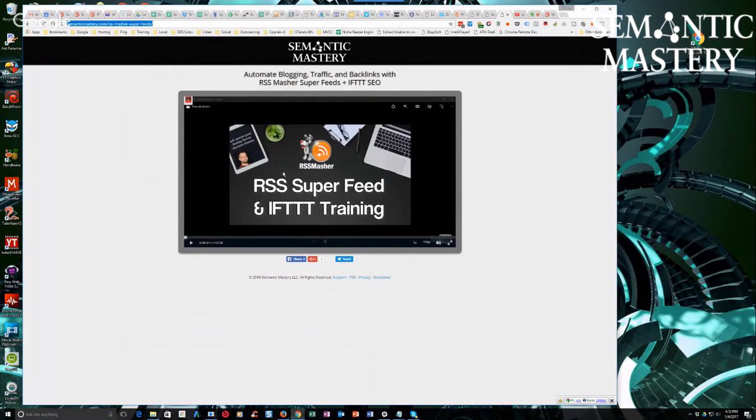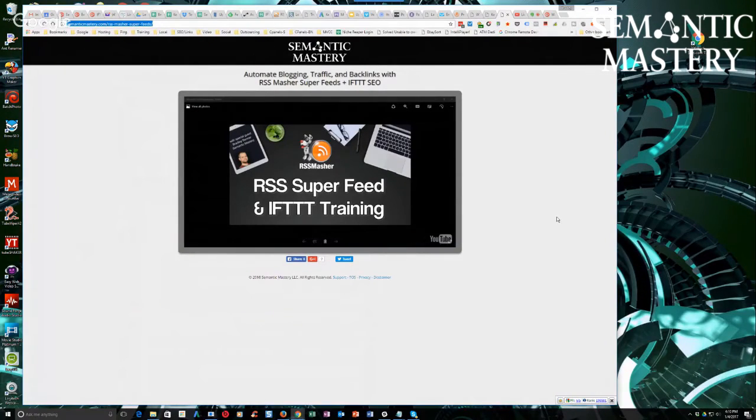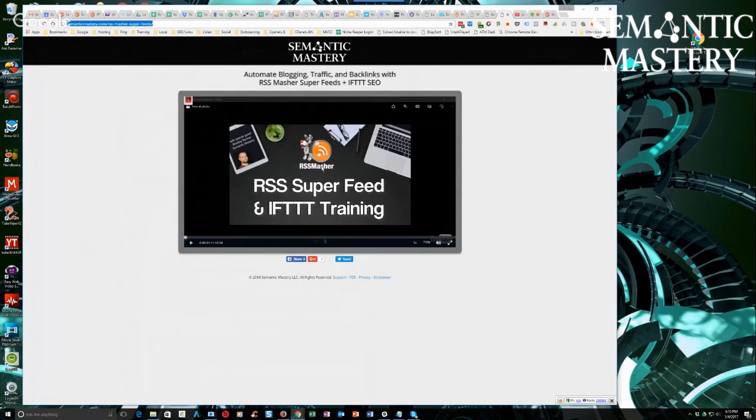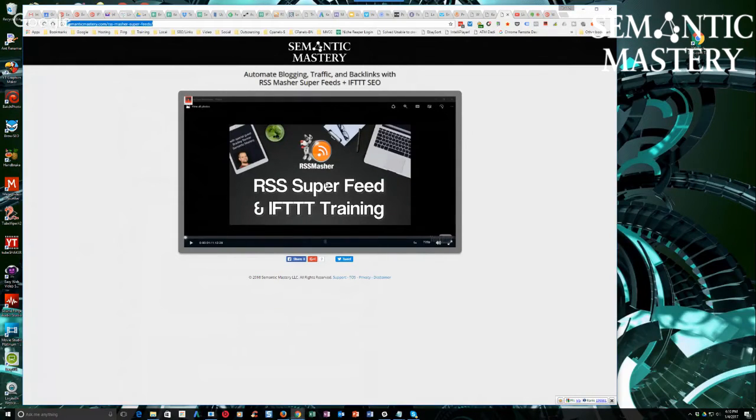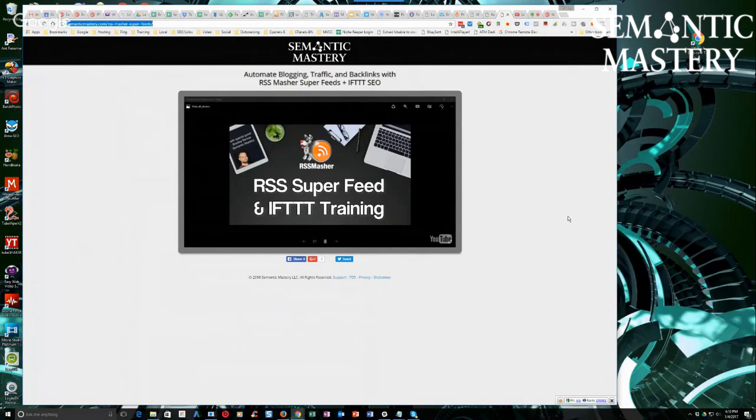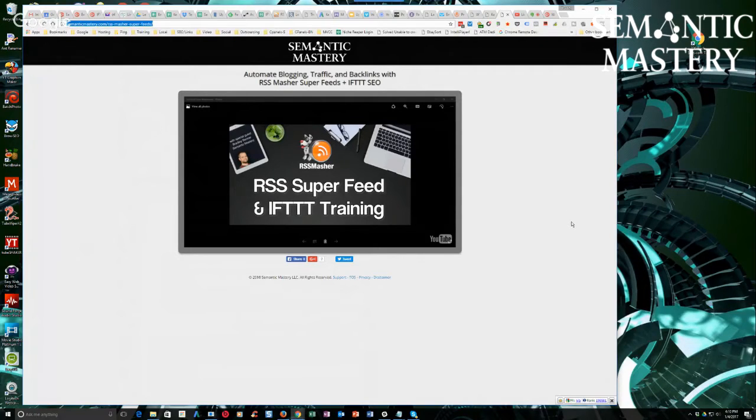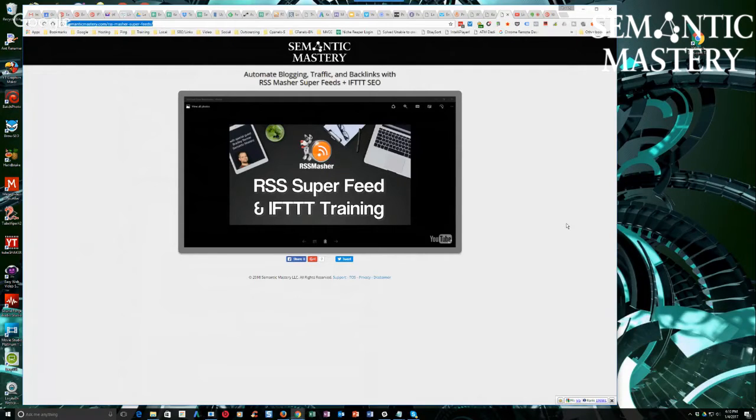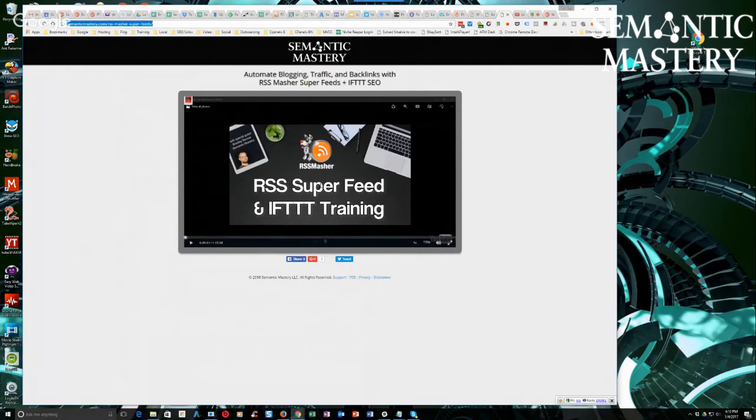We go through how to use RSS Masher, why I advocate or encourage the use of it now for tier two blog syndication networks or second tier blog syndication networks, which before, for the last year and a half, close to two years, I've been preaching against doing that.